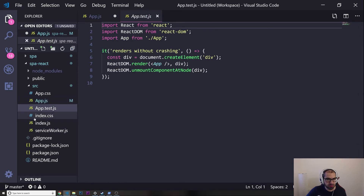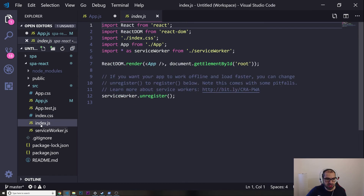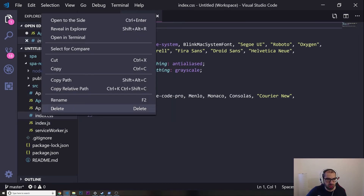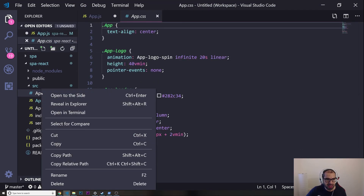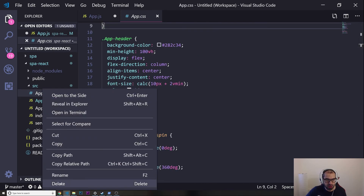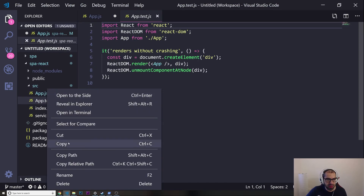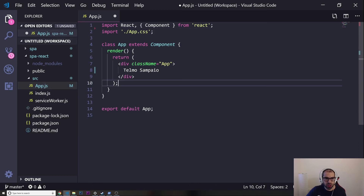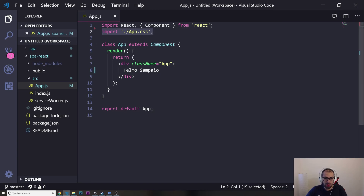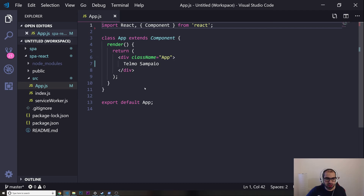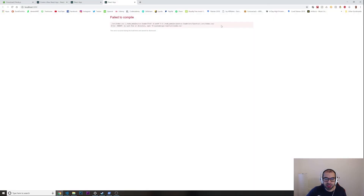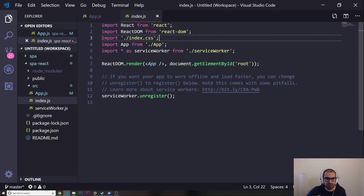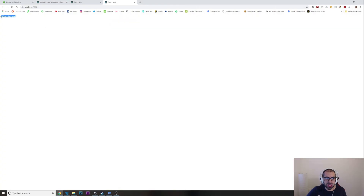I also delete the test file, I don't need it. The index.css — I'm not going to use it either, so I delete that. And app.css — I'll delete that as well. I remove the corresponding imports in the files. Let's save and check the browser — I also remove the index.css import — and there we go, just my name at the top.